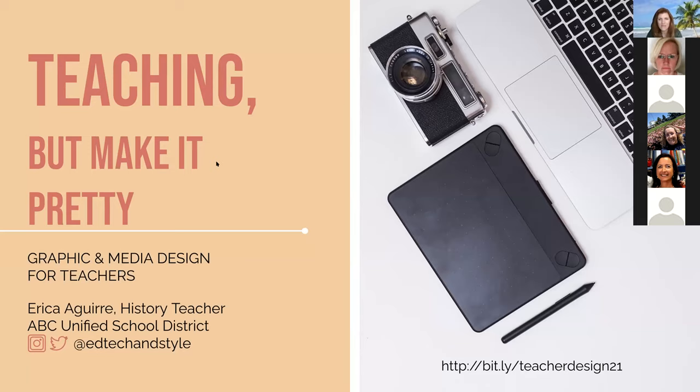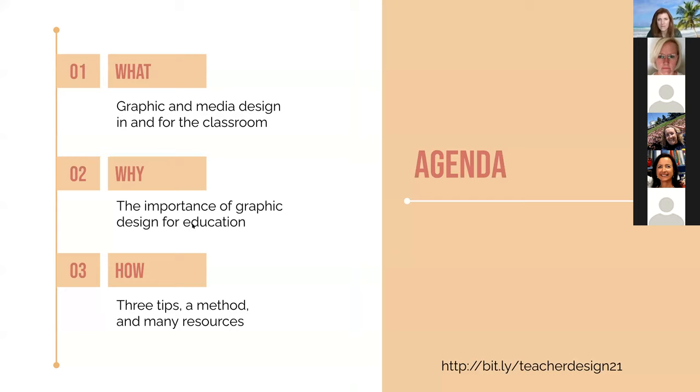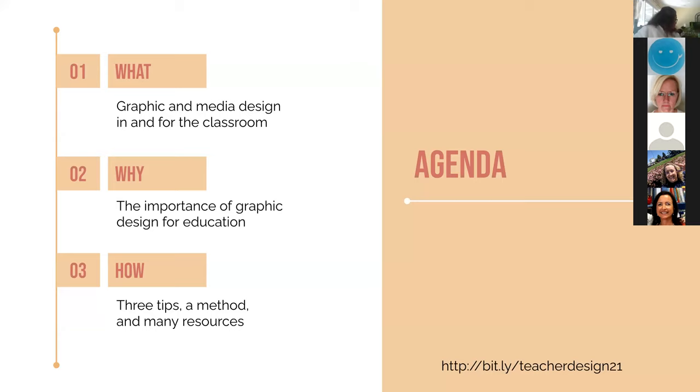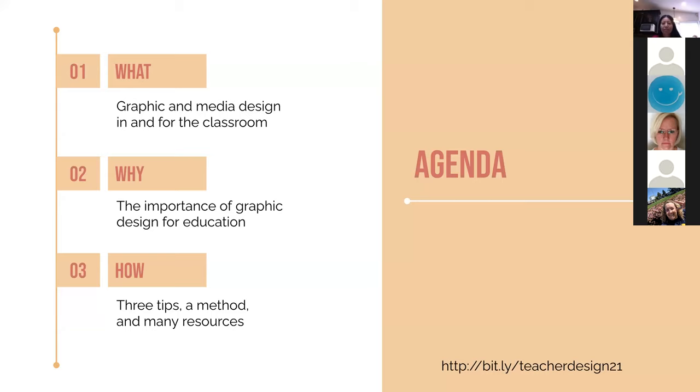All right, so Teaching That Make It Pretty. What does that mean? That is my way of saying let's employ some graphic design methods into our teaching. Our agenda today is what is it and how can we incorporate it into our teaching practices, why we should pay attention to graphic design, and how we can do that. So I have three tips, simple tips, and a simple method, and many resources for you.